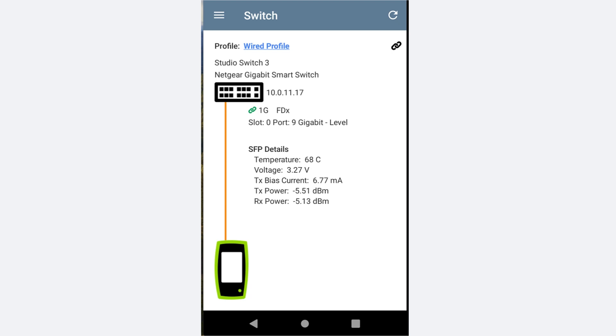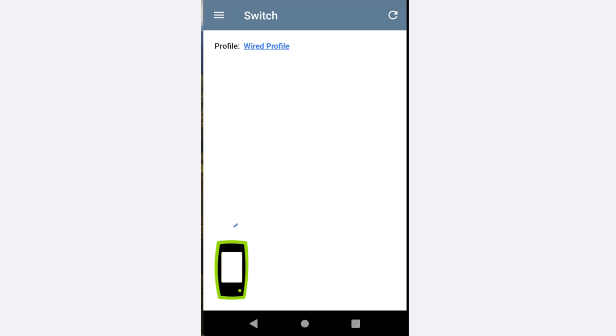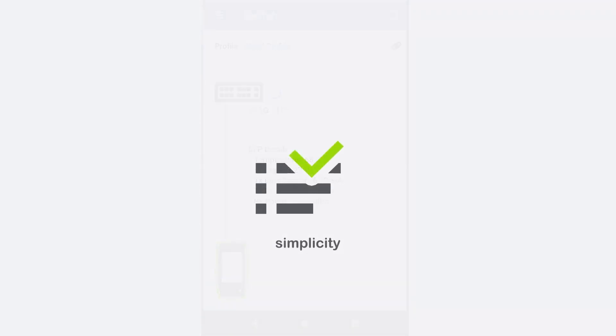The information on this screen may be refreshed by tapping on the refresh icon in the upper right corner of the screen. Thank you very much.